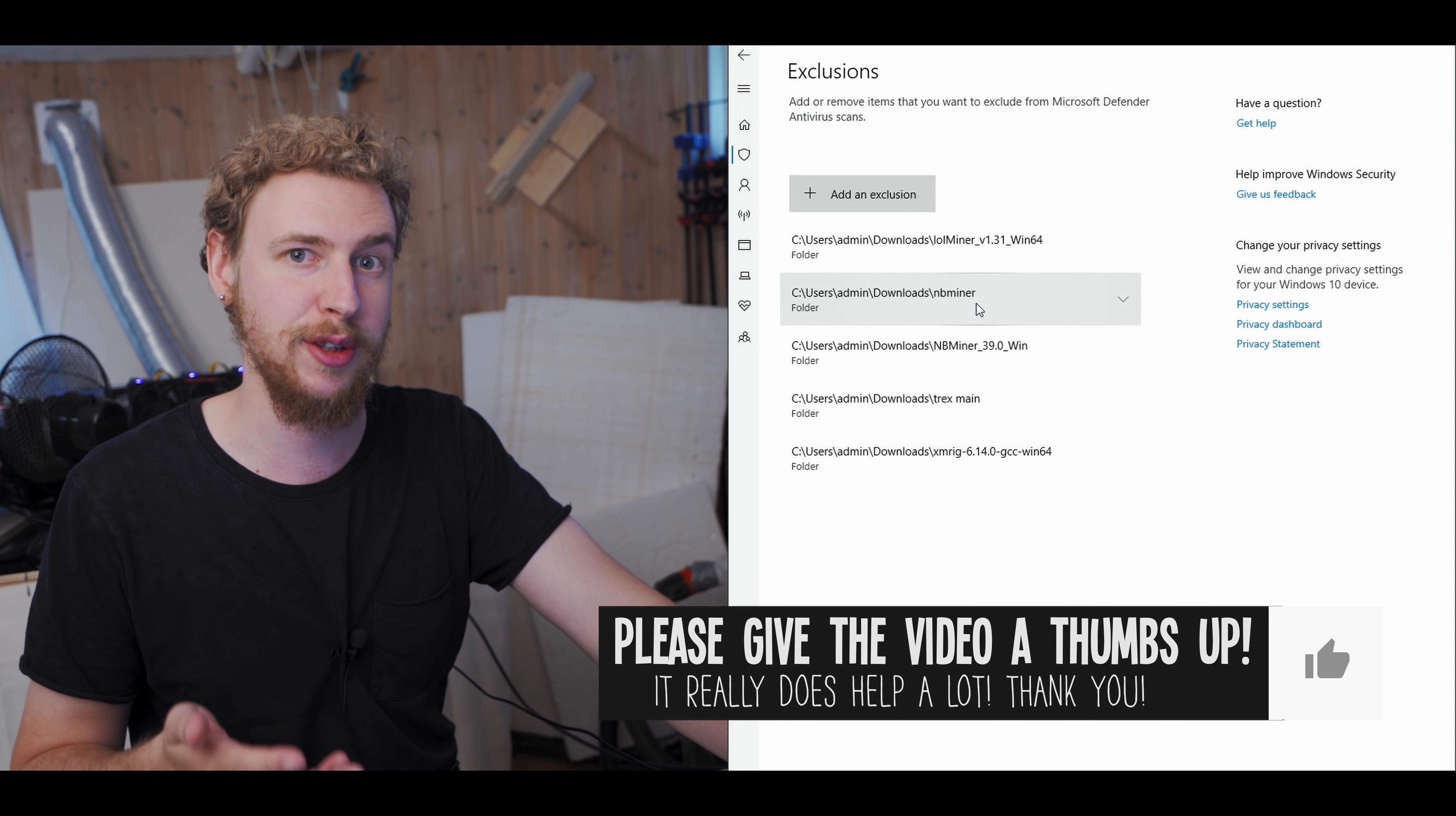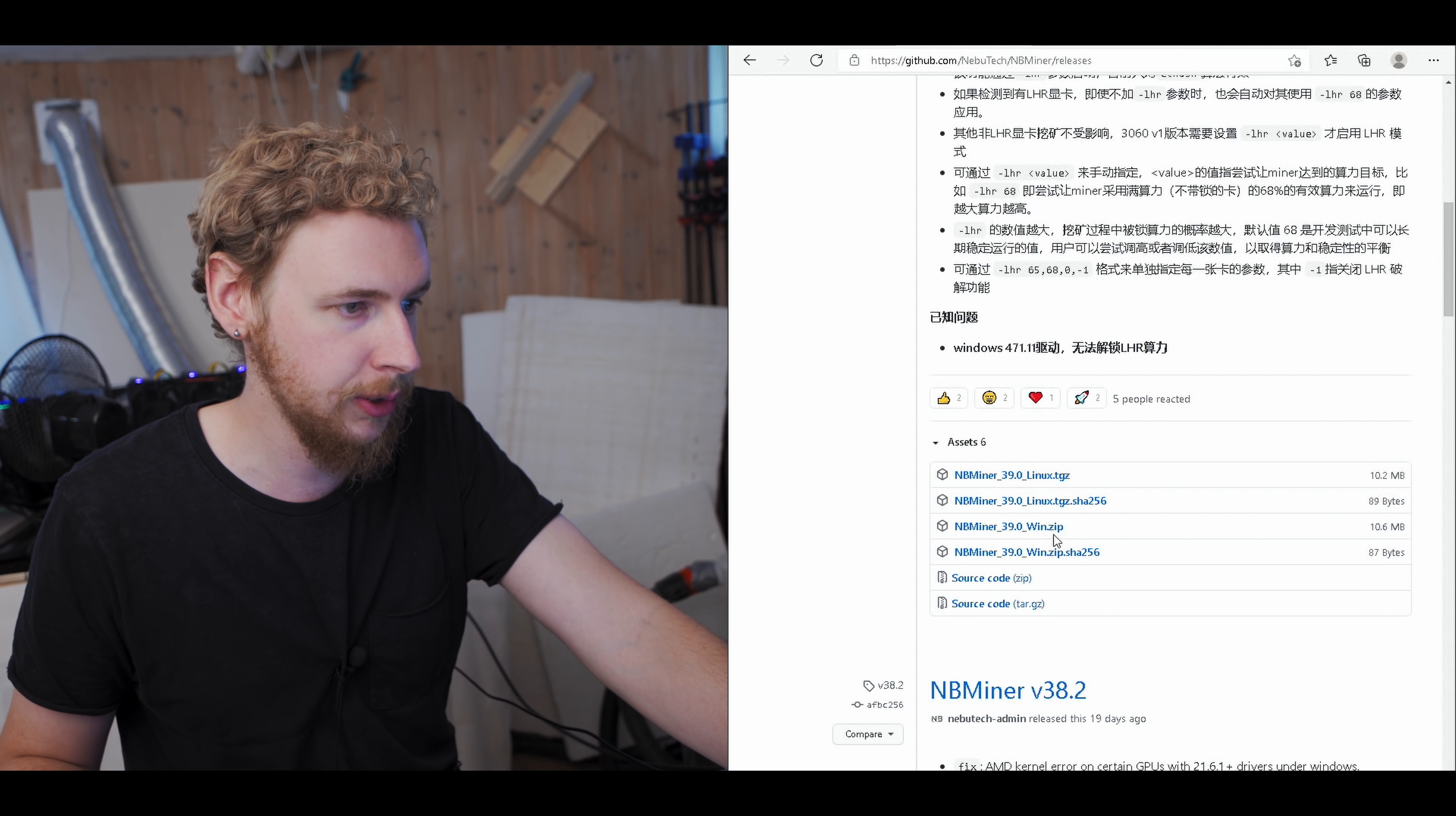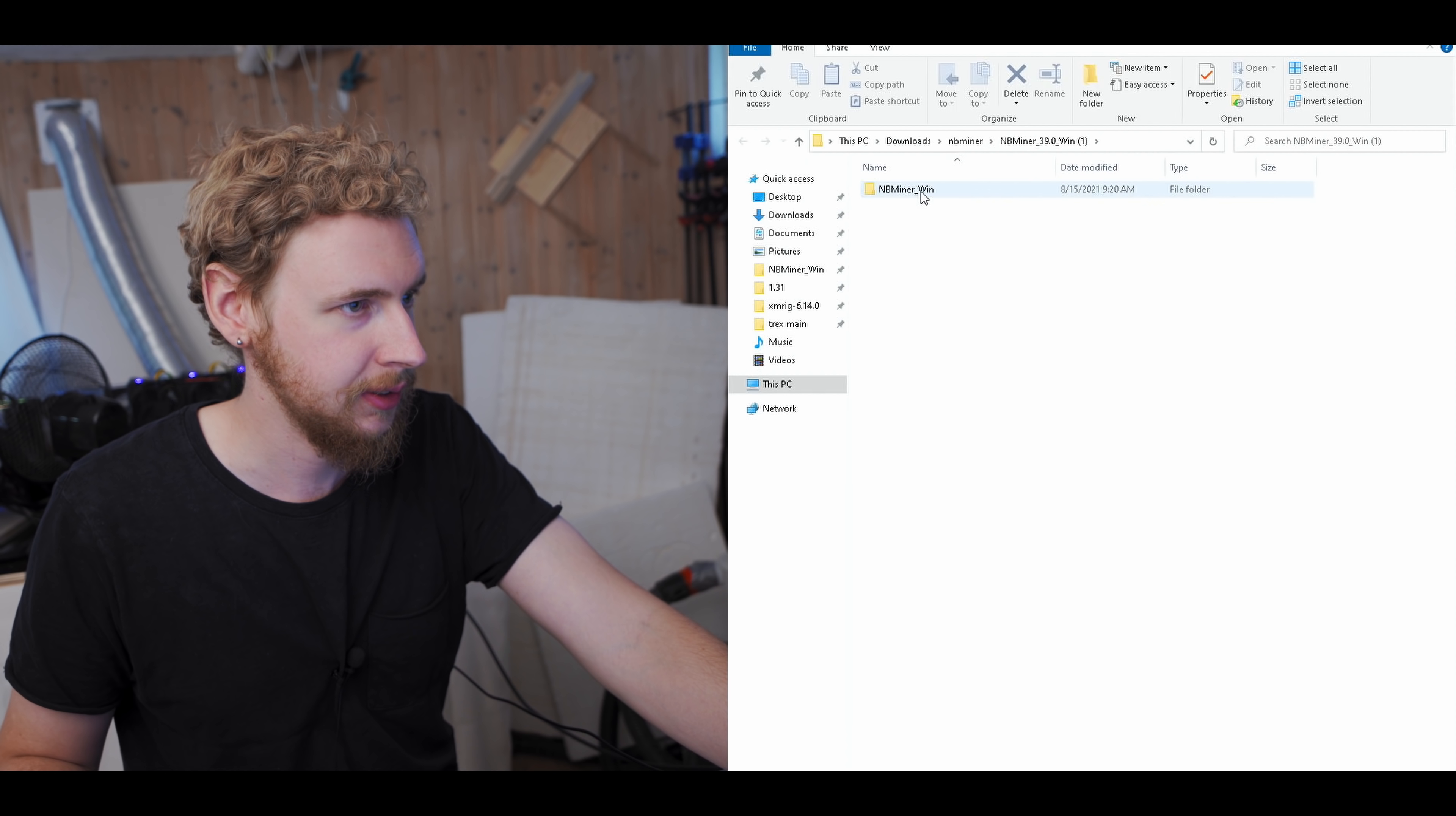Then once that's done, we go down here on the NBMiner GitHub page and we select the NBMiner 39.0 for Windows. I'm going to right-click, save link as, and I'm going to download that into our new NBMiner folder. And as you can see, that's now downloaded here. So what I'm going to do is I'm just going to right-click, extract all, and I'm going to extract all of it into that same folder.